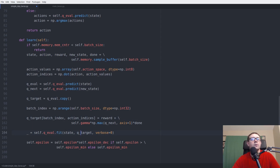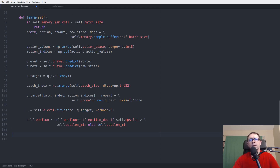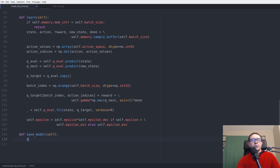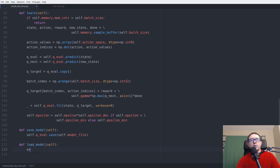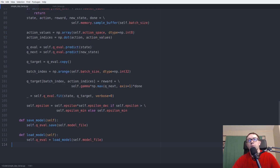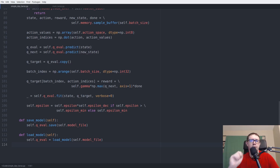Finally, there are two utility functions: save_model, which calls self.q_eval.save(model_file), and load_model, which sets q_eval to load_model(self.model_file) — load_model being imported from keras.models. That is it for the deep Q-network, about 110 lines of code not counting whitespace.